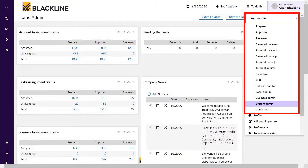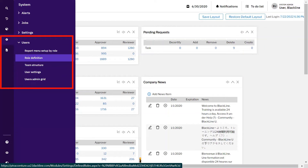As you can see on the screen, I have been logged in as the system admin and I have multiple roles assigned to me in the user assignments. Let's understand how these assignments are done and what roles are available. Get into the system settings and under the system settings in the users menu, go to the role definitions.